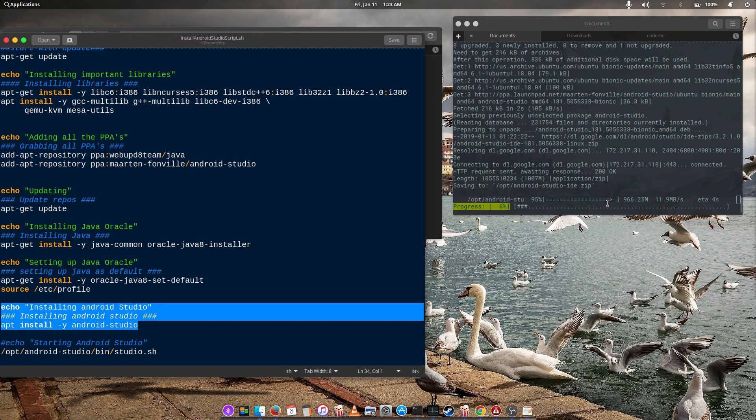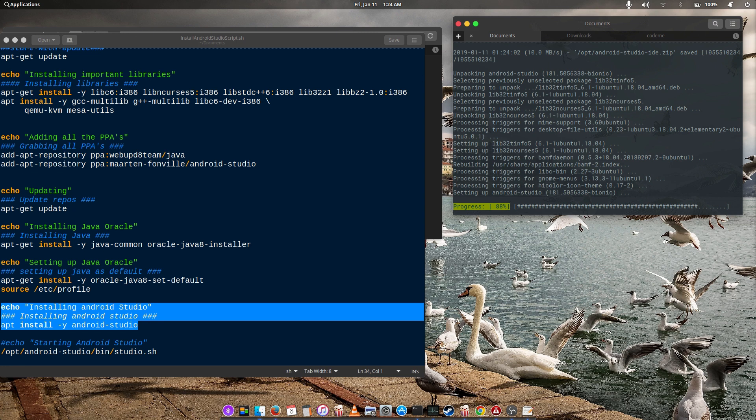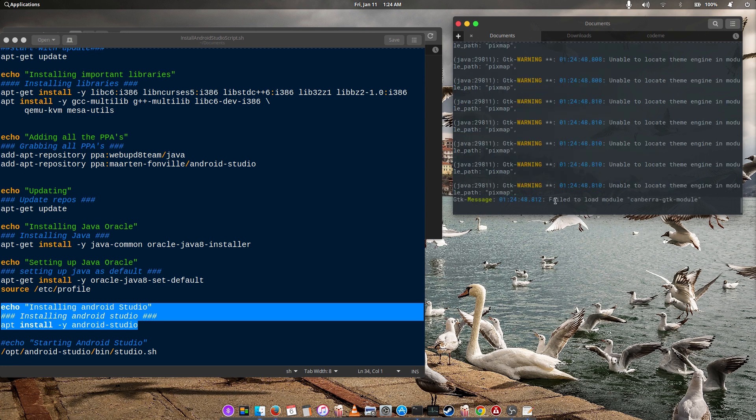Okay, we are almost done. Come on! All right, setting up Android Studio.